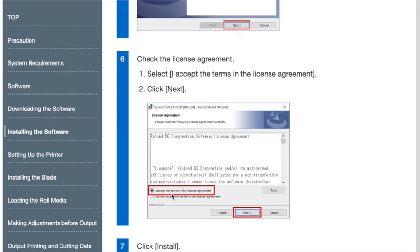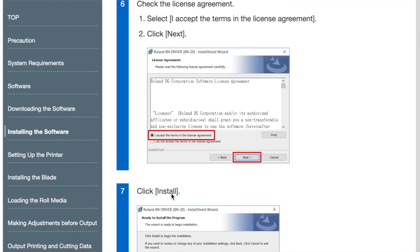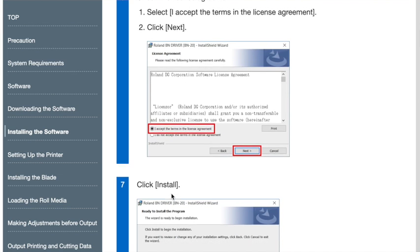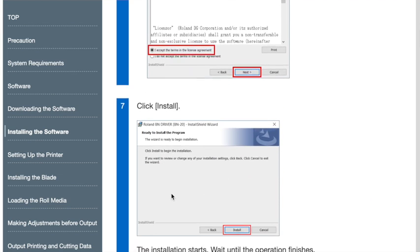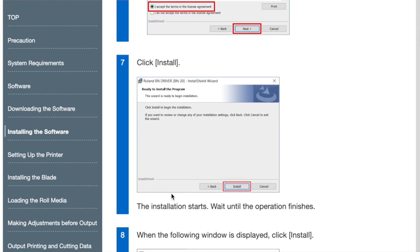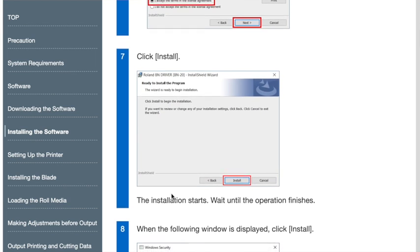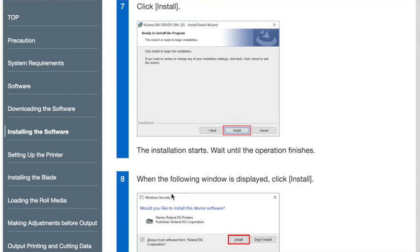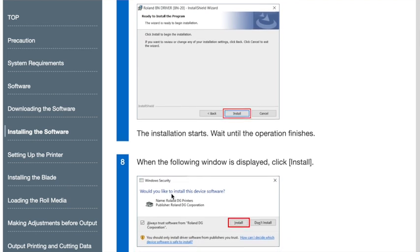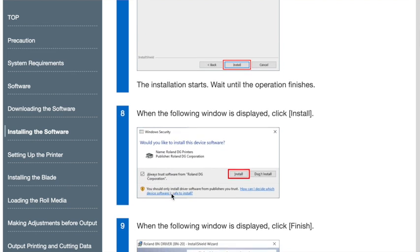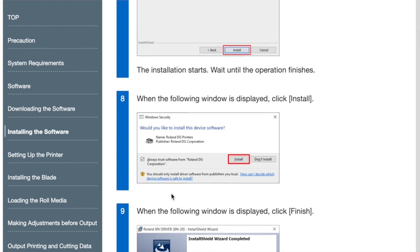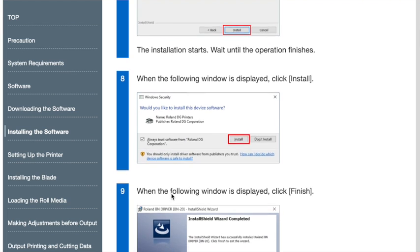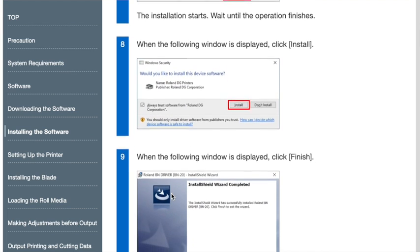You can also go through the manual, and on step three is where you'll have very detailed information on installing the software. But again, you can follow through the on-screen prompts too. Once you get that done, once you get the driver installed, you may be automatically prompted to next set up the utility.